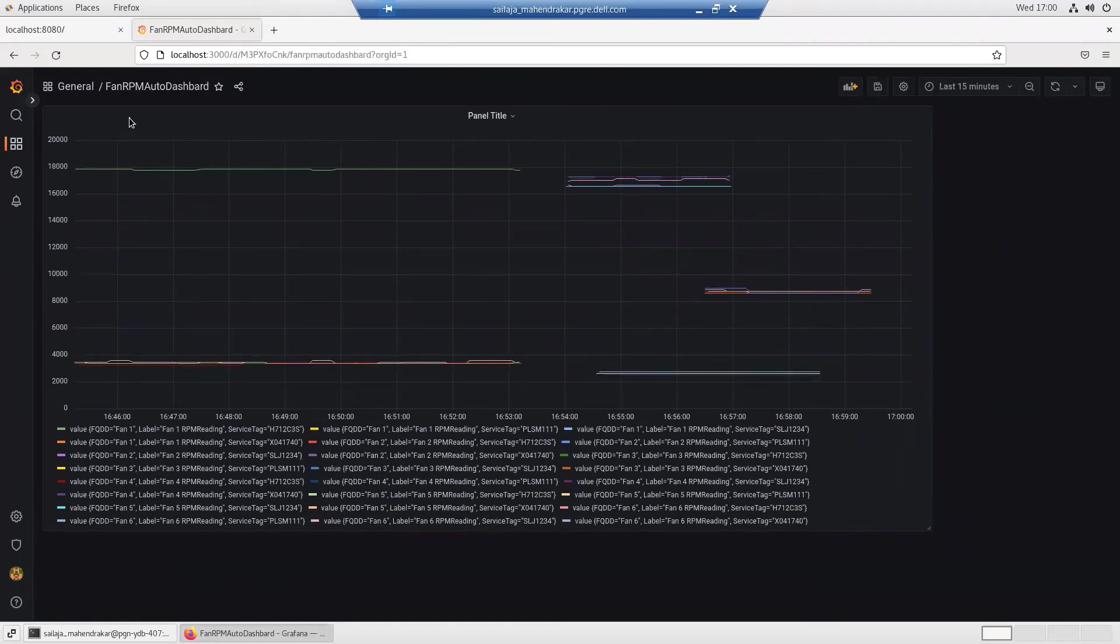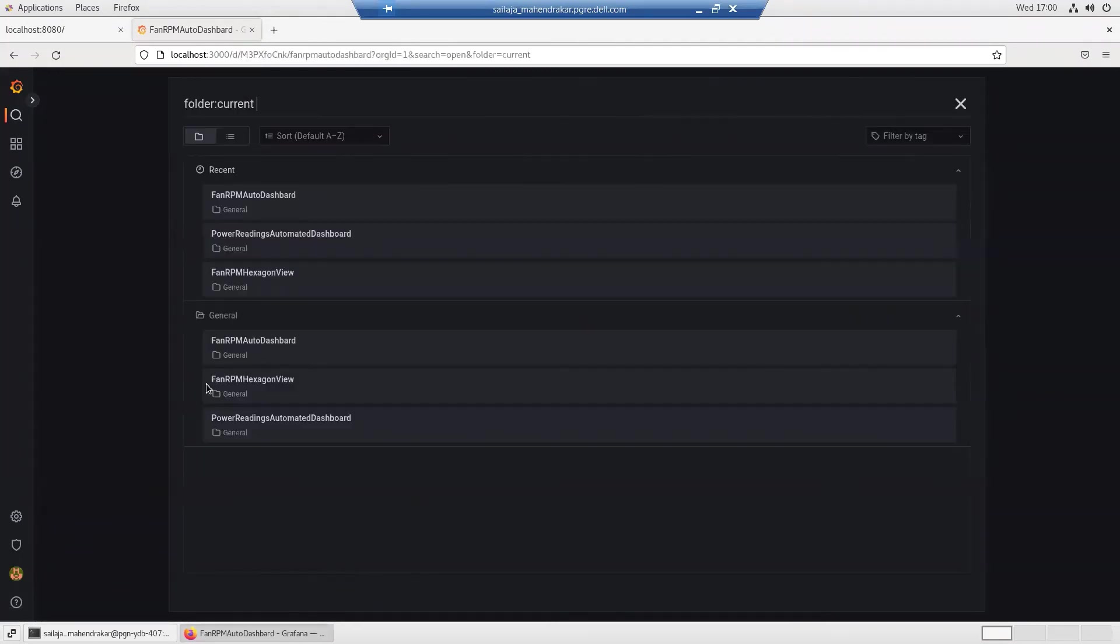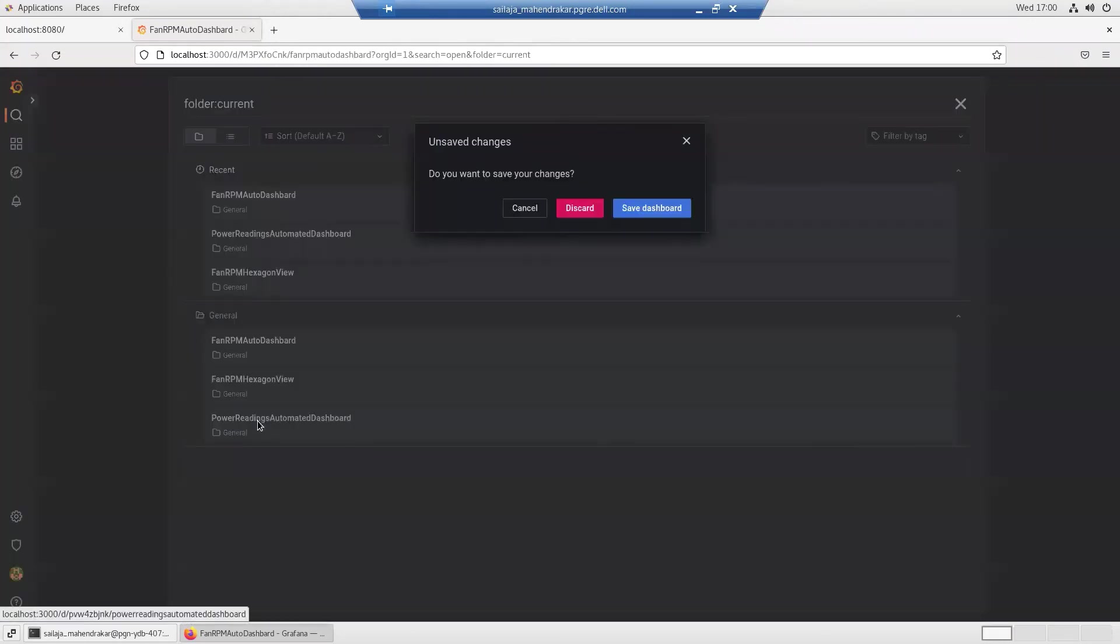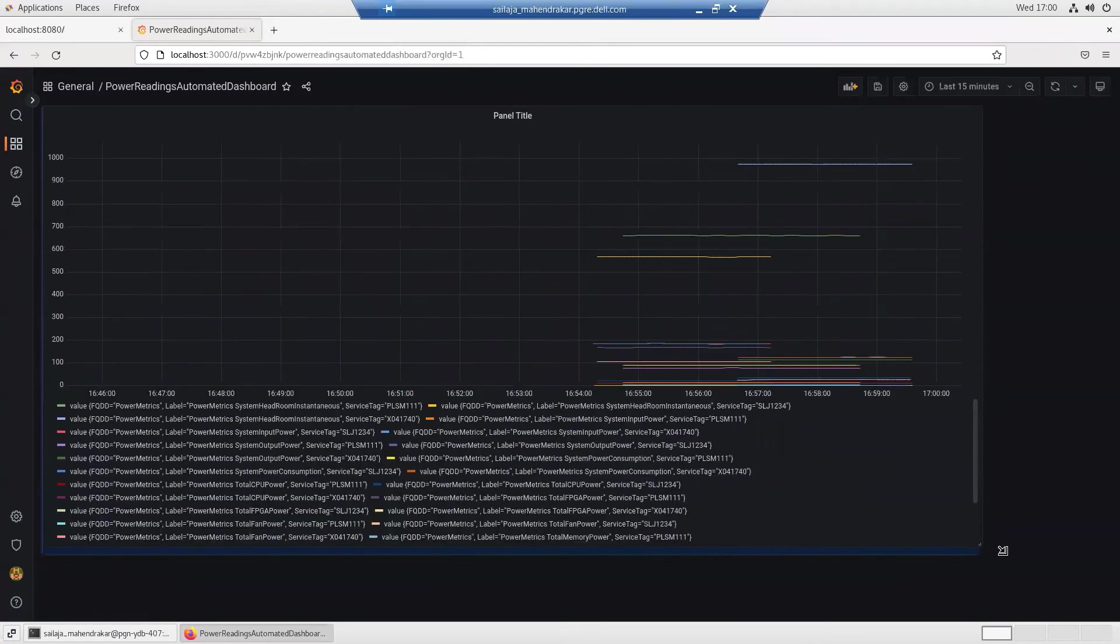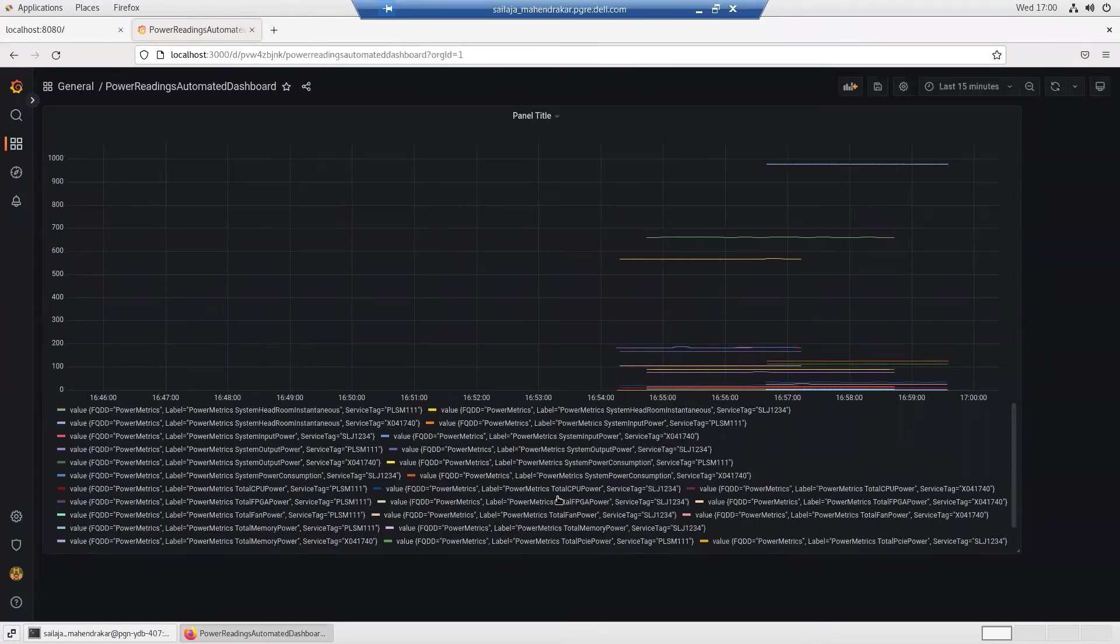We can go to the other dashboard like the power readings which will show the power metrics being plotted against the time scale.